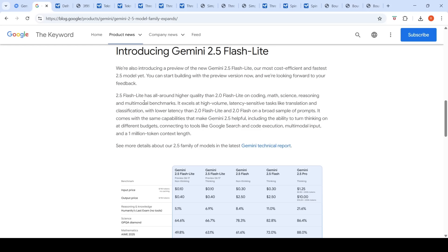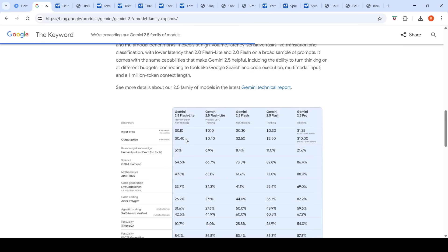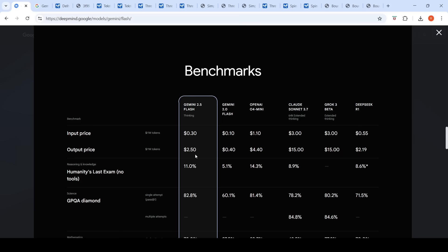Even 2.5 Flash Lite has both reasoning/thinking and non-thinking modes. Its price is only 10 cents per million input tokens and 40 cents per million output tokens — almost the same as Gemini 2.0 Flash. Now let's compare the performance of Gemini 2.5 Flash versus Gemini 2.0 Flash versus Gemini 2.5 Flash Lite on a set of prompts to see if it's worth paying the 6x extra output cost for 2.5 Flash with thinking.